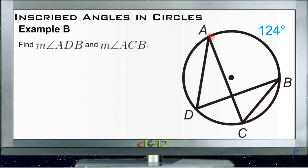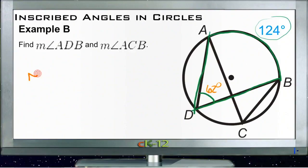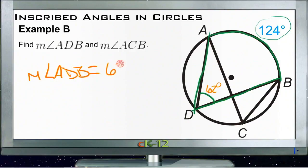Example B asks us to find the measure of angle ADB and the measure of angle ACB. Angle ADB is opposite arc AB, which is 124 degrees. Since the angle measure is half the arc, angle ADB is 62 degrees.